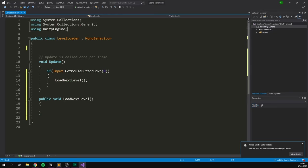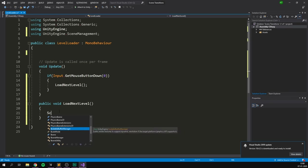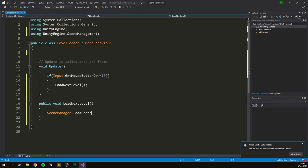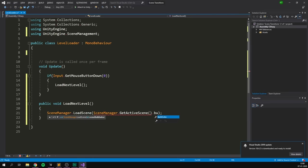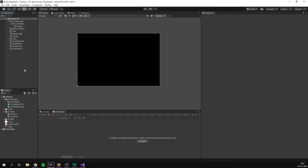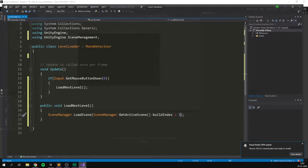In order to load a level, we want to use the UnityEngine.SceneManagement namespace, which will allow us to access the SceneManager. So here we can go SceneManager.LoadScene. We can input any kind of scene name, for example 'Scene B', or a build index such as zero or one. However, instead of hardcoding this for every single level, let's automate it by taking our current build index: SceneManager.GetActiveScene().buildIndex, and just add one onto that. So if we're currently inside Scene A with a build index of zero, we'll load Scene B, and we can keep going like that for as many scenes as we have.